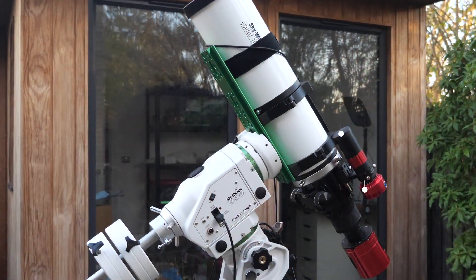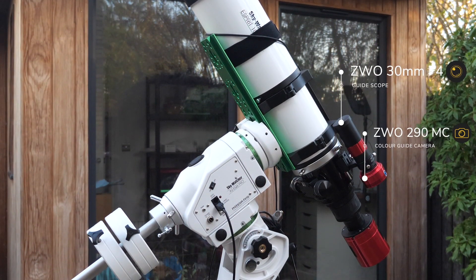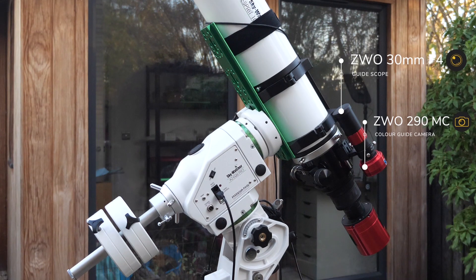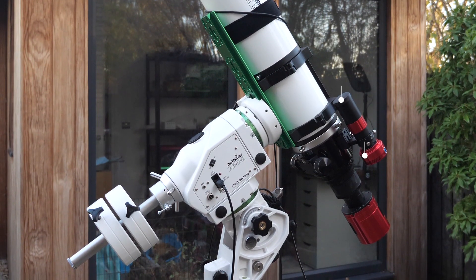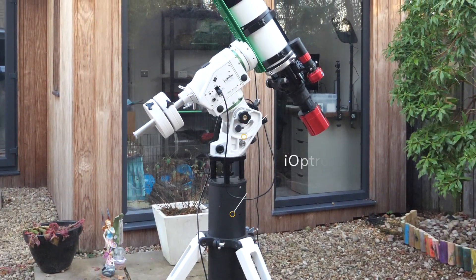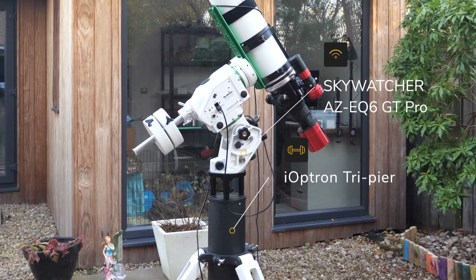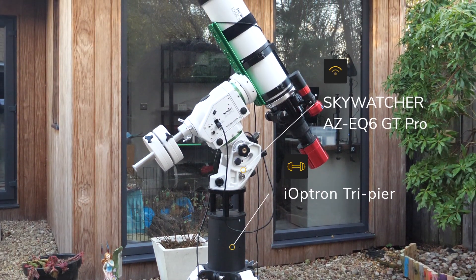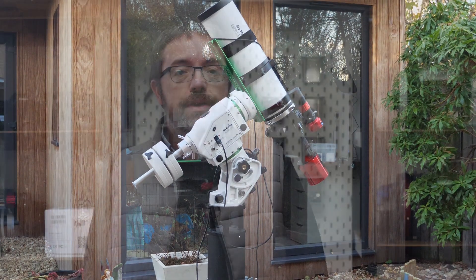I'll be guiding my rig with the ZWO 30mm guide scope, matched with the ZWO 290MC, which will keep my mount locked on its target. All of this equipment will be sitting on my Skywatcher AZ-EQ6 GT Pro mount, which is attached to the rock-solid Ioptron Tri-Pier.